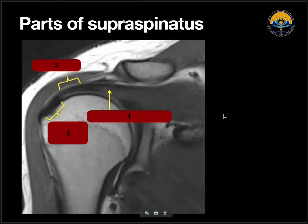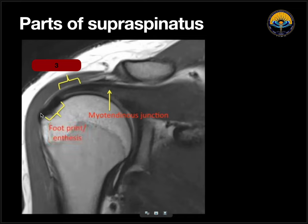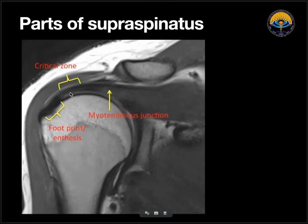On this coronal section, we can see the acromioclavicular joint, and below it, supraspinatus muscle going and inserting. Now looking at the various parts of this muscle: the first part is the muscle itself, then the tendon. The junction between them is the myotendinous junction. The second part is the site where it is getting inserted on the greater tuberosity — this is called the footprint or enthesis. The third part is around 1 to 1.5 cm behind the insertion, and this is called the critical zone. The critical zone is less vascular compared to the rest of the muscle, so this is the most common site of tears in cases of degeneration. However, if tears are secondary to traumatic etiology, the most common site is the myotendinous junction.